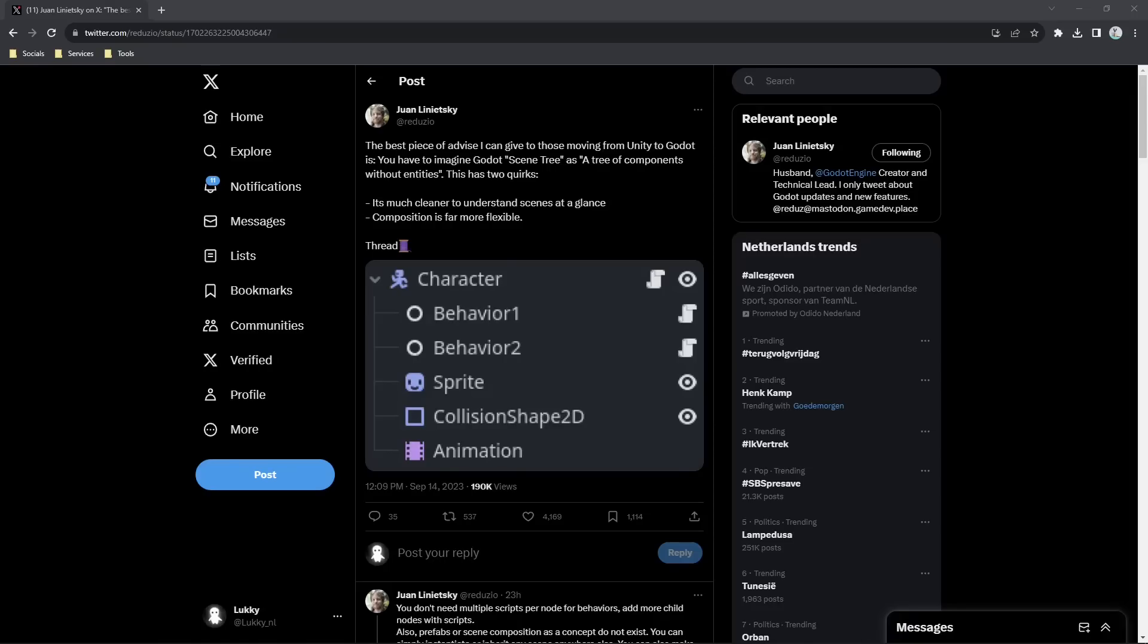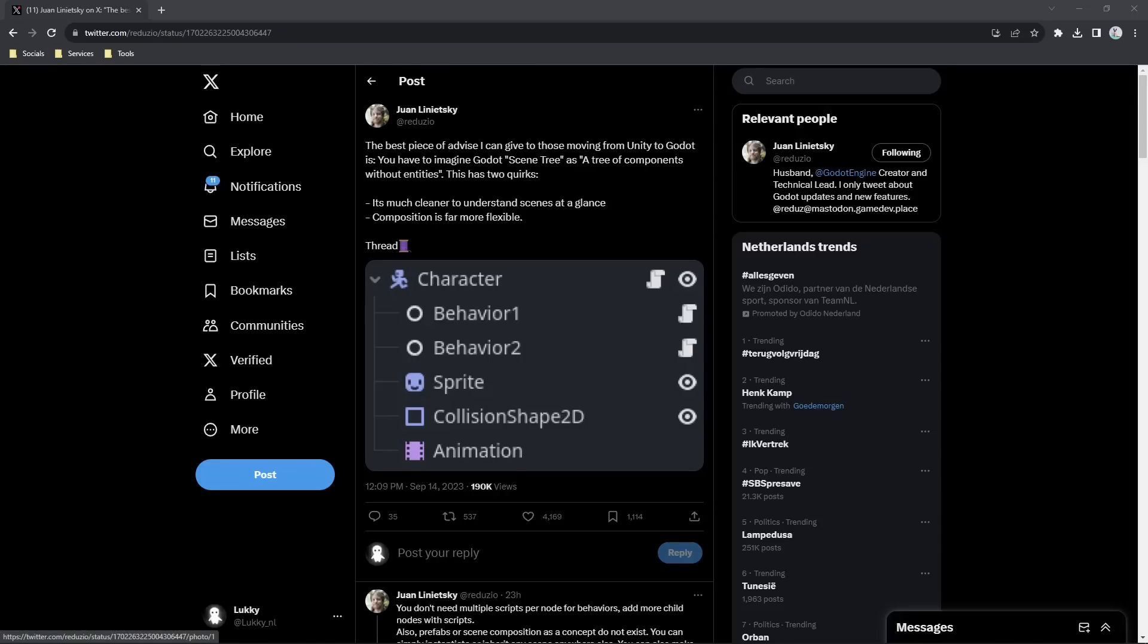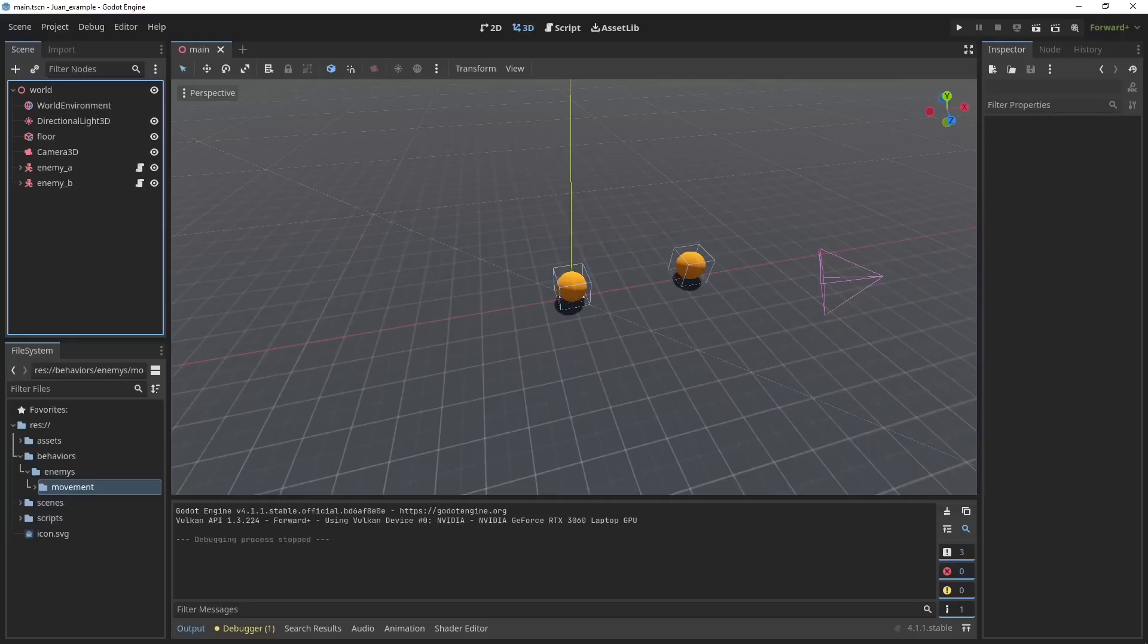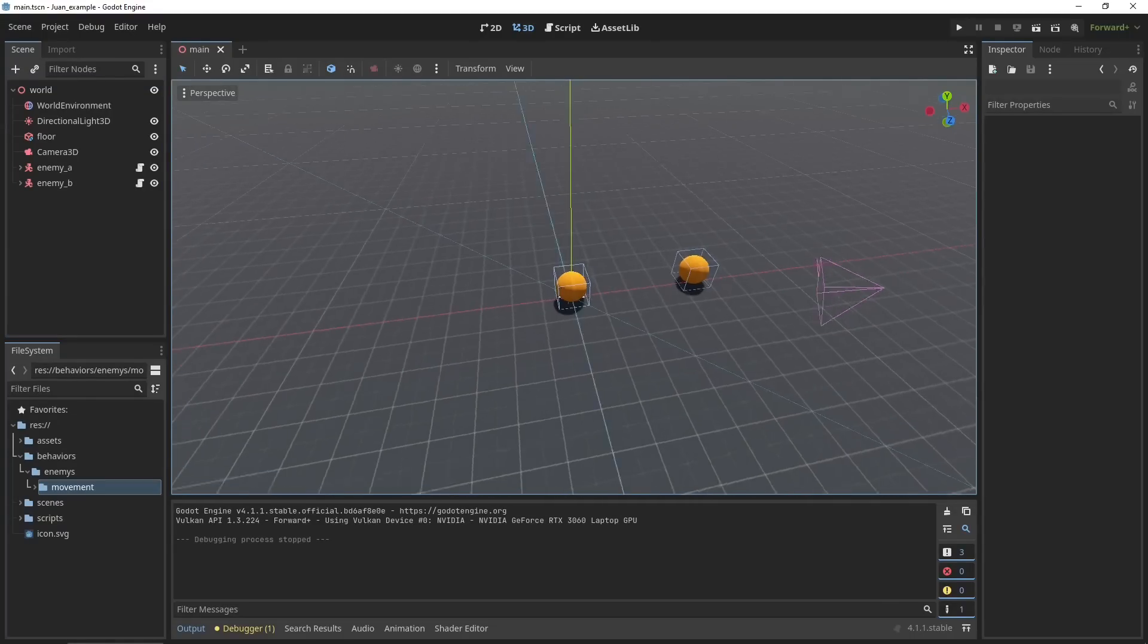In Godot this is done in the composition, in the tree composition. So you can see in his example he has a character with a base script, and then he has two different behaviors slapped on in the composition as nodes. So he is not extending the character class or the character script because there is no class, but instead he is adding on this behavior with different nodes. Let me show you what this looks like in an example.